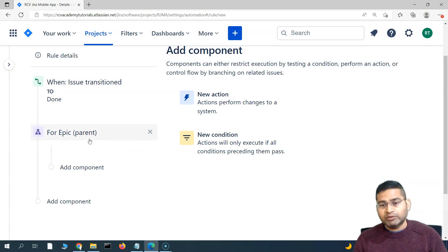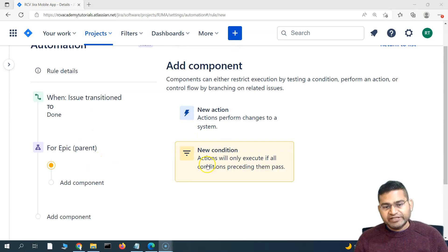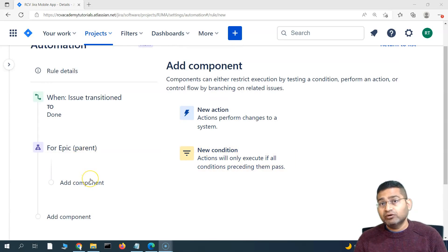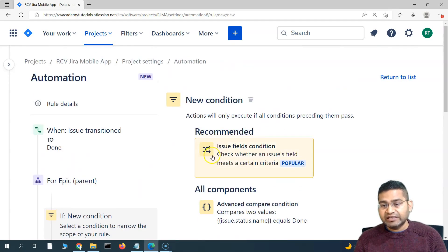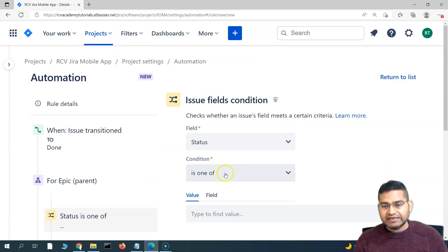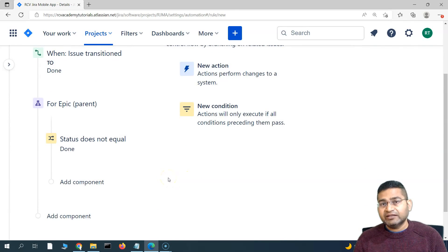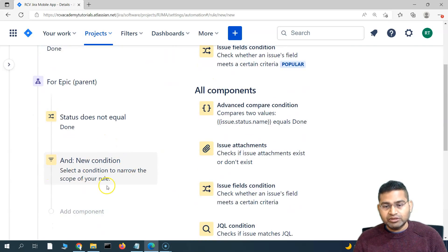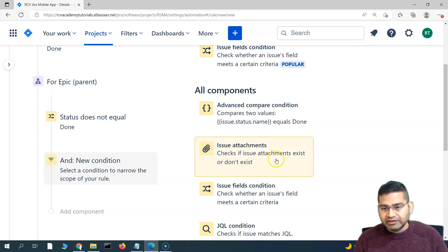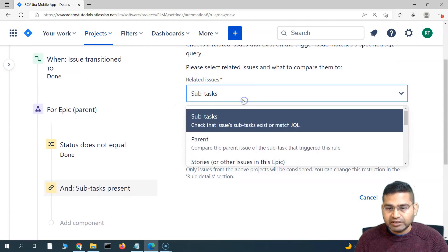If there is an issue linked to the epic — most probably a story — it checks which epic it is linked to. As soon as the story is transitioned to Done, it performs that check. The next thing is to add a condition checking that the epic's status is not already Done. We add an Issue Field Condition: status does not equal Done. Along with that, we need another condition to verify that all other linked issues in the epic are also Done.